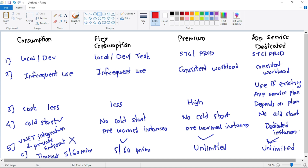Flex Consumption sits in between the Consumption plan and the Premium plan, and has almost equal features to the Premium plan, but at a lower cost. Flex Consumption has been newly introduced by Azure. Though Flex Consumption and Premium have almost equal features, for production workloads with consistent load we should still go with the Premium plan. In our next video, let's discuss the cost — that is, pricing in detail — for these hosting plans.